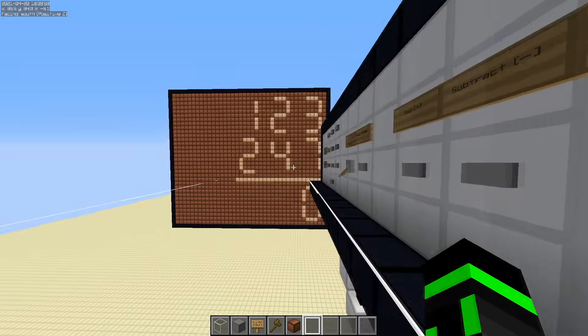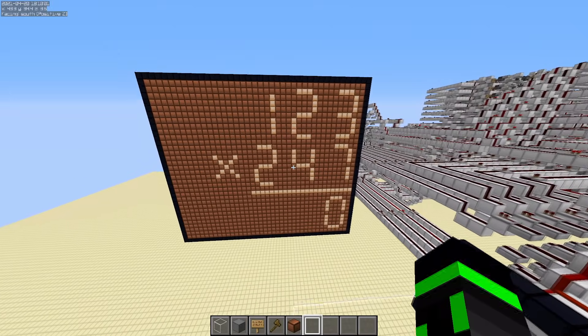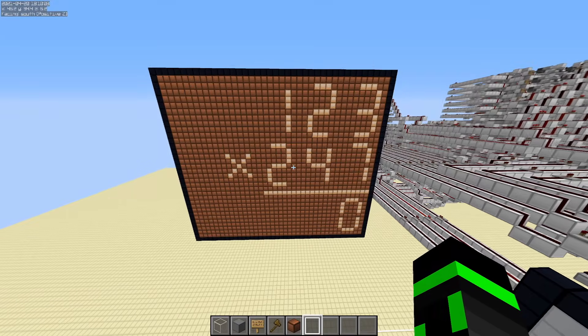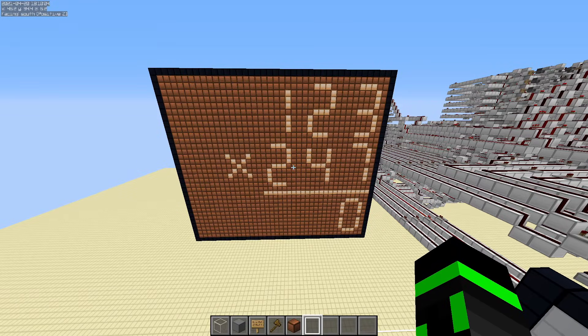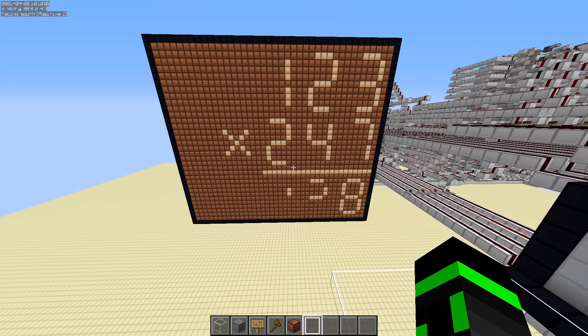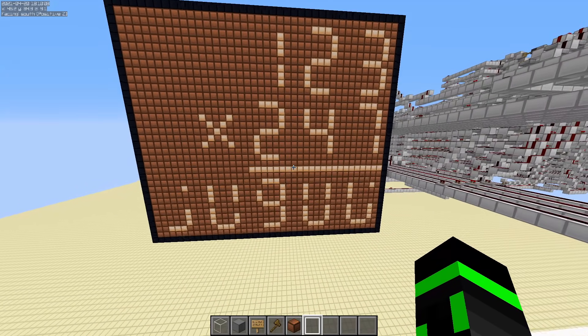I'll just do multiplication — it switches into the mode, it gives you the symbol, and it takes about 6 seconds until it gets to the answer.